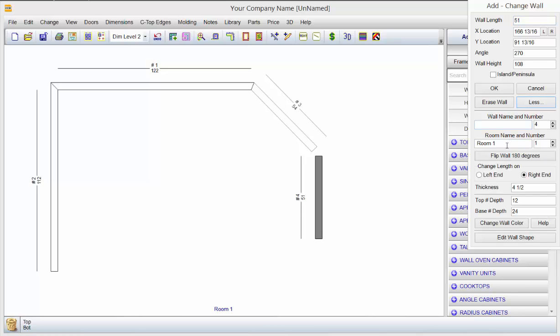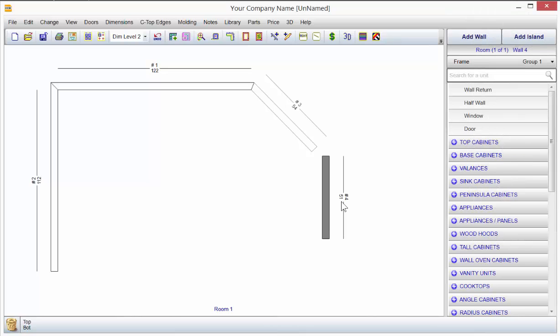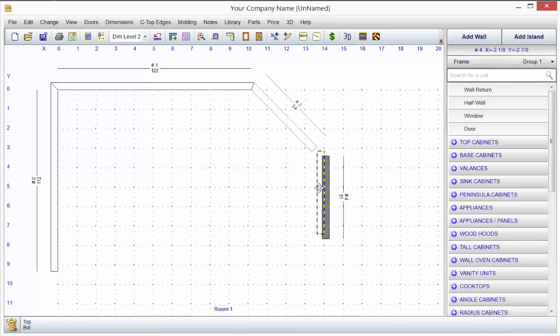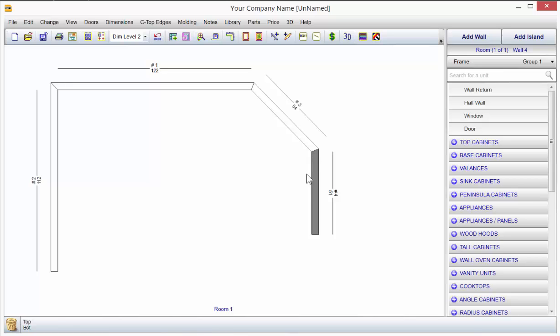Now, notice the dimension goes to the back side. I grab the center of that wall, drag it up. It snaps too, so when I go to put up cabinets, they're on this particular side of the wall.